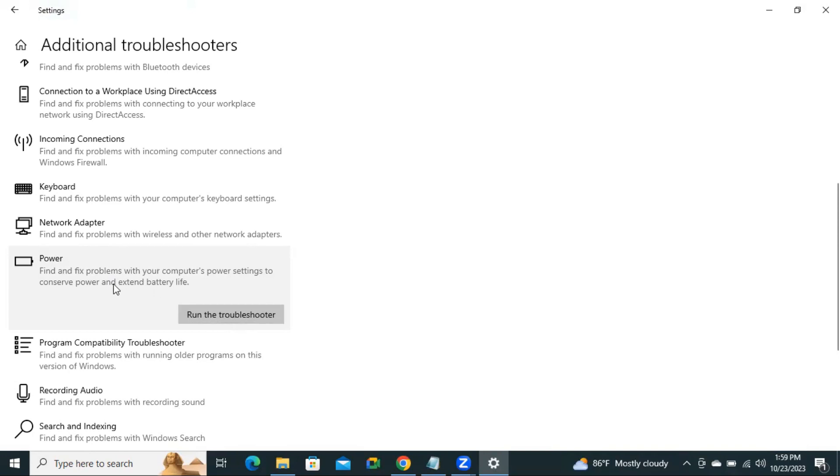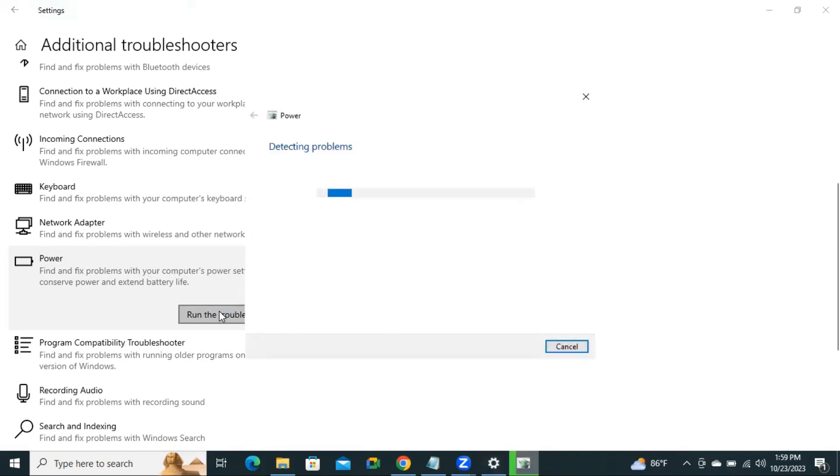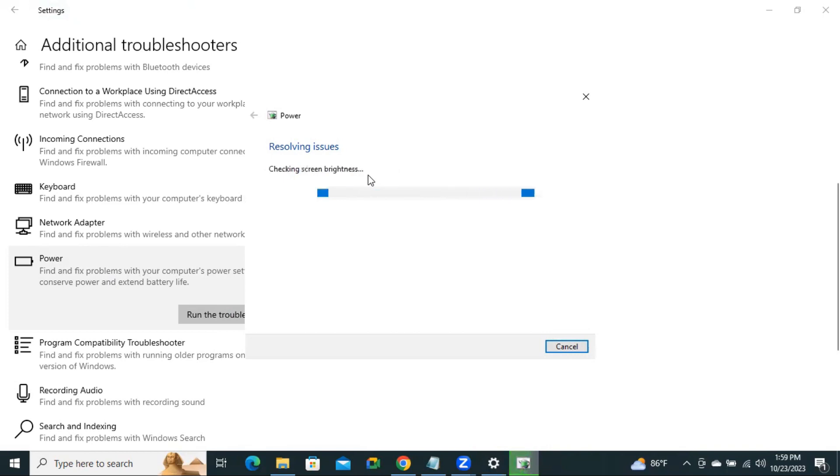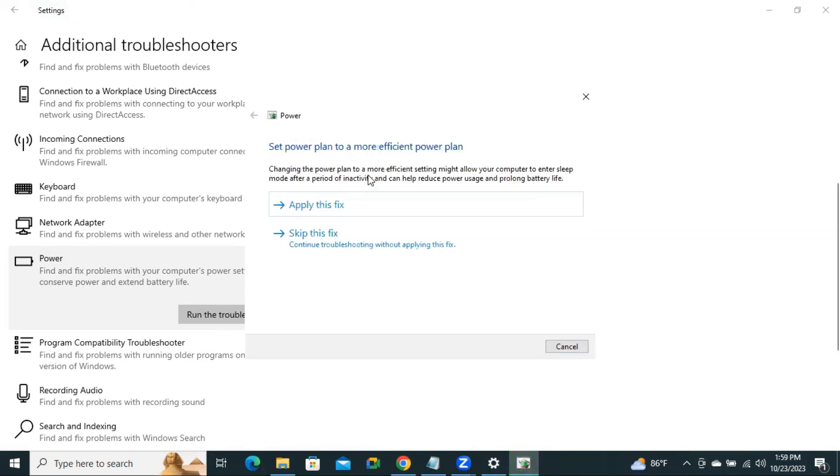To troubleshoot the Power option, click on Run the Troubleshooter. Now detecting issues. And you must connect your power adapter. Now some issues found. Click on Apply this Fix.